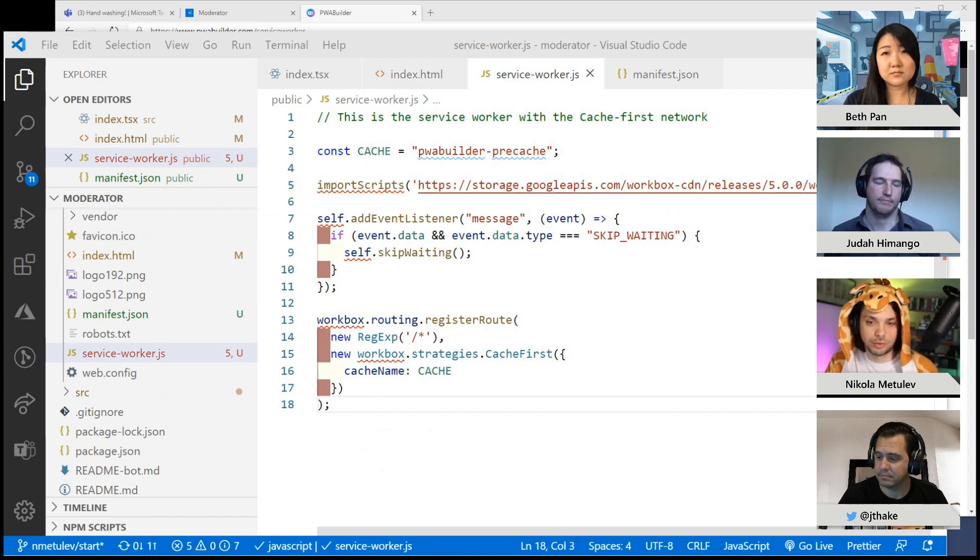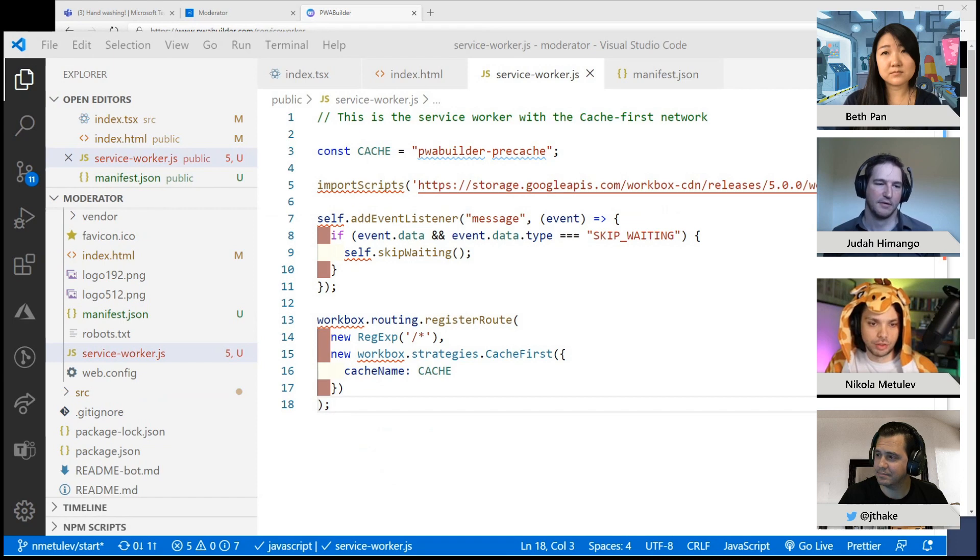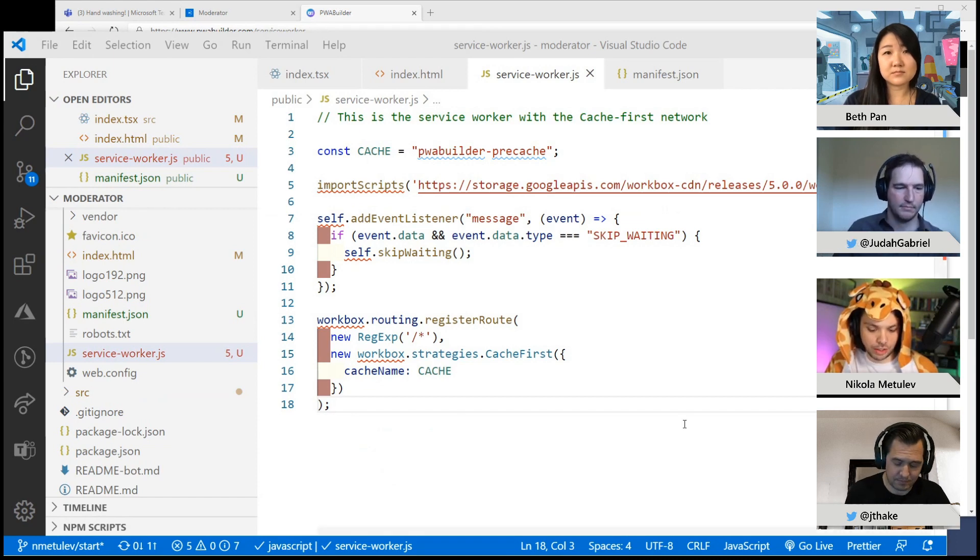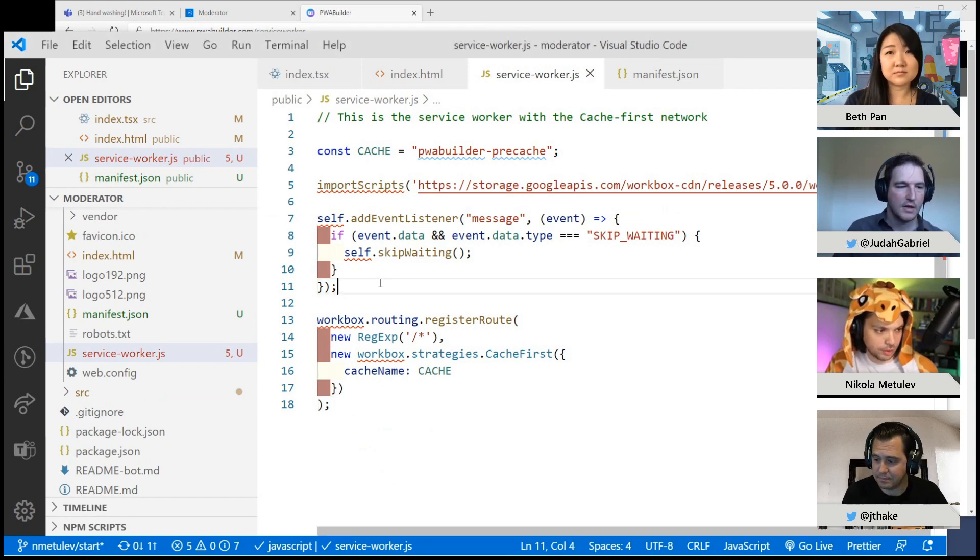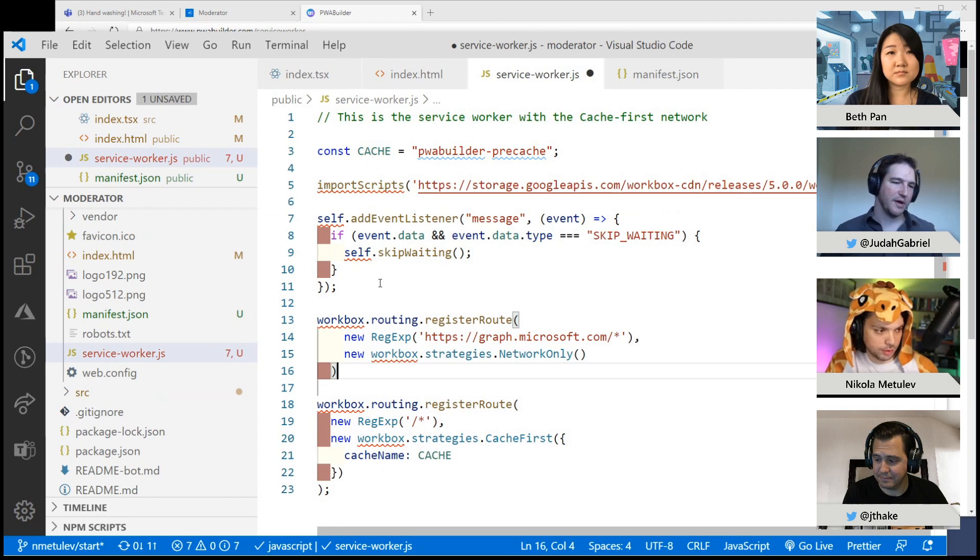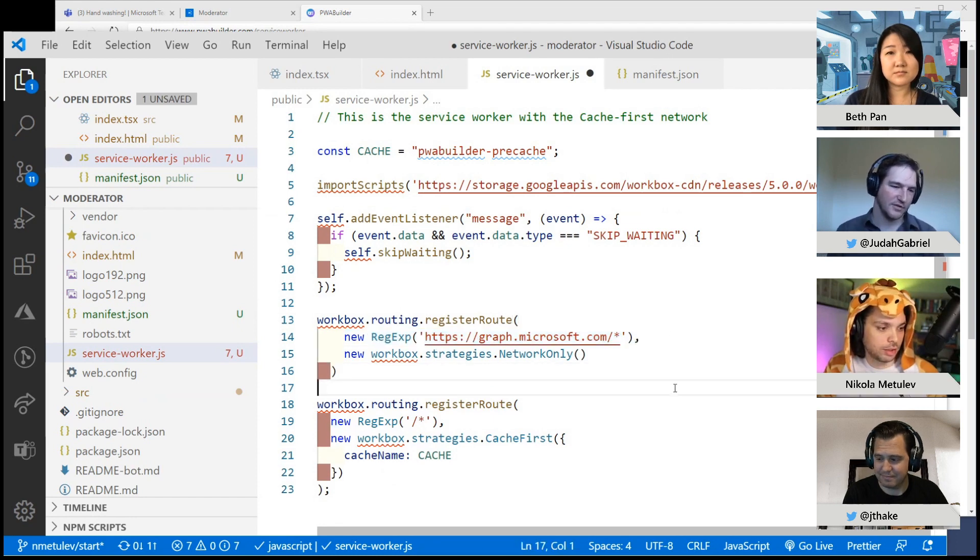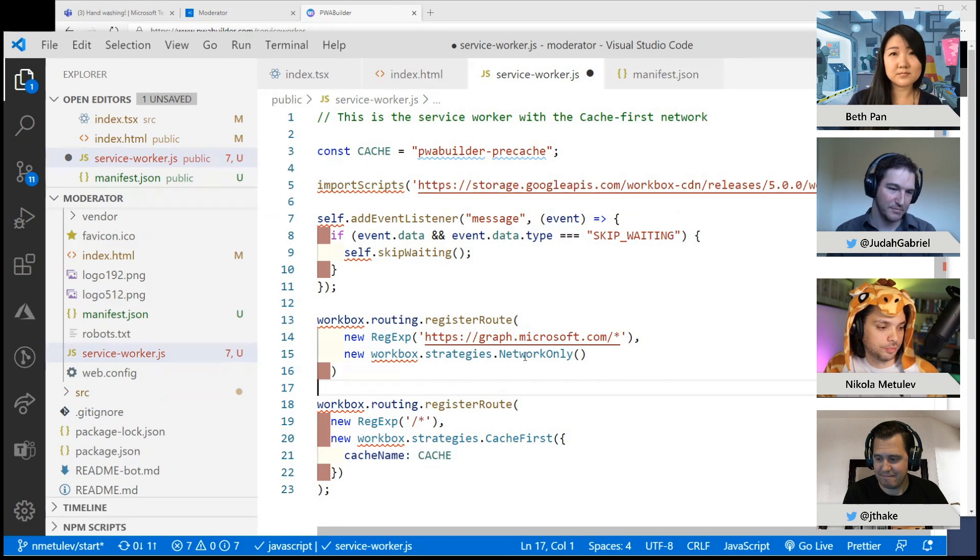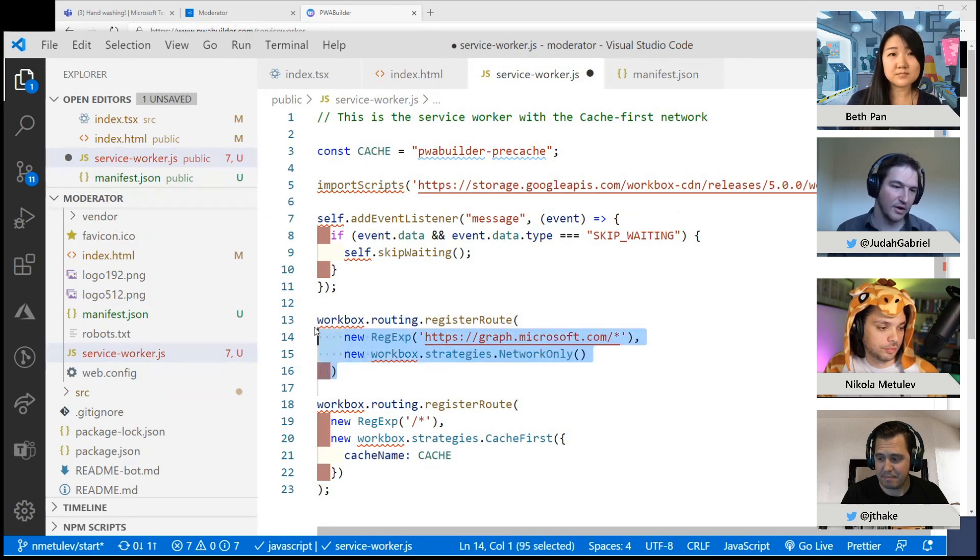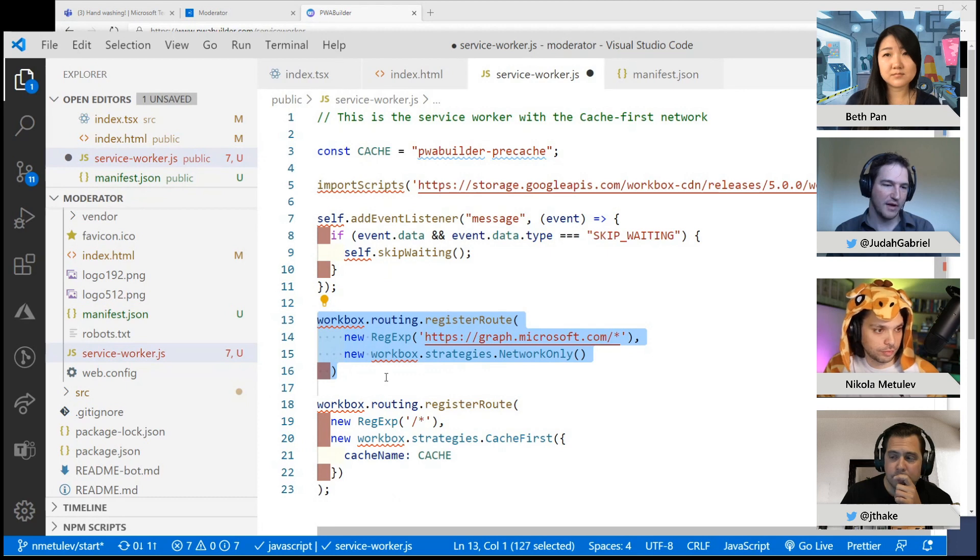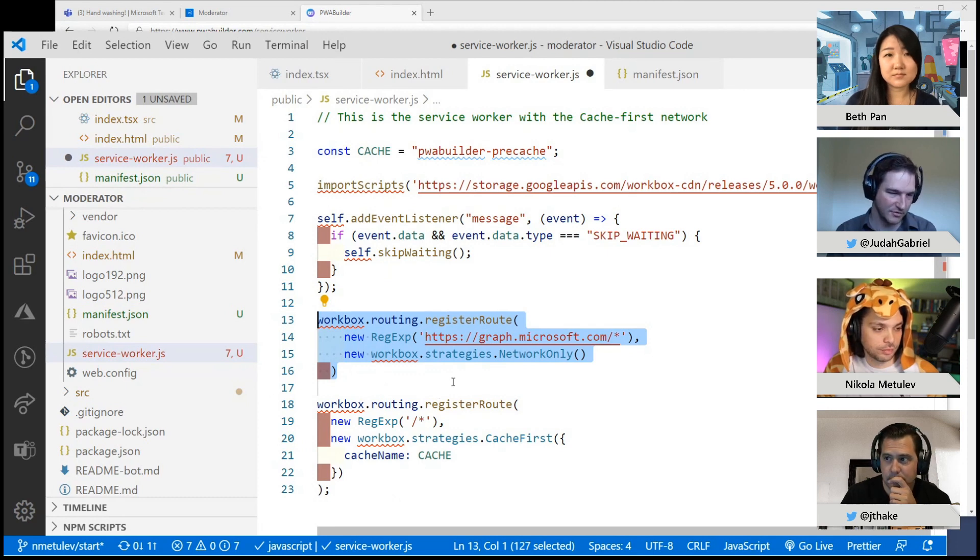So one thing I noticed after we added this is this was also caching all the graph calls, which I didn't want to do that. So what I did is I actually add another route to this. Yeah, so by default it's going to cache everything because that regex just matches all routes. But what you did there is just say, if it's going to graph.microsoft.com, then just reach out to the network and skip the cache.